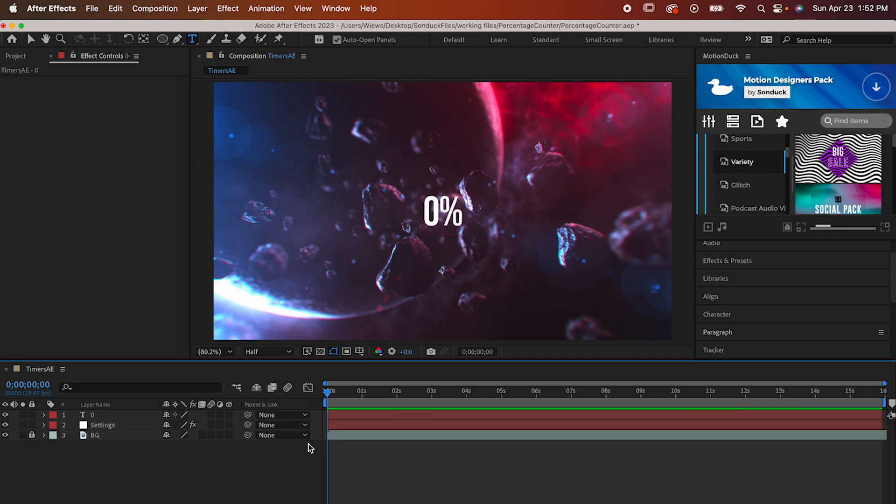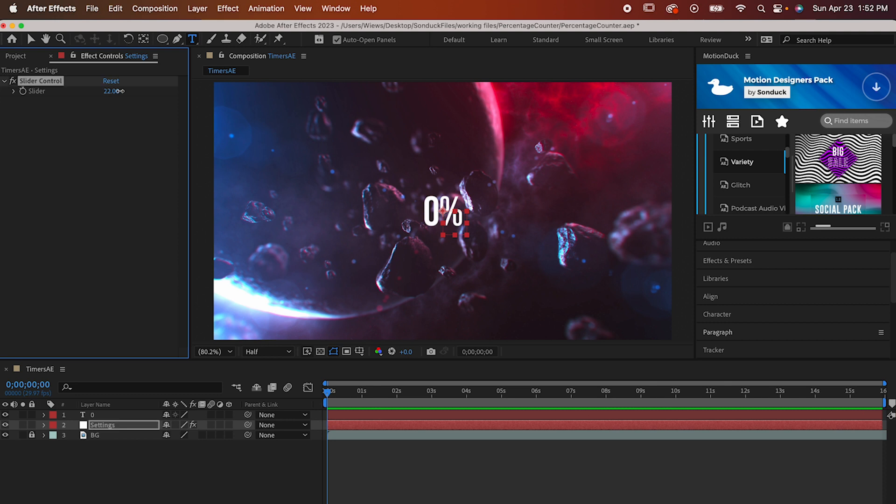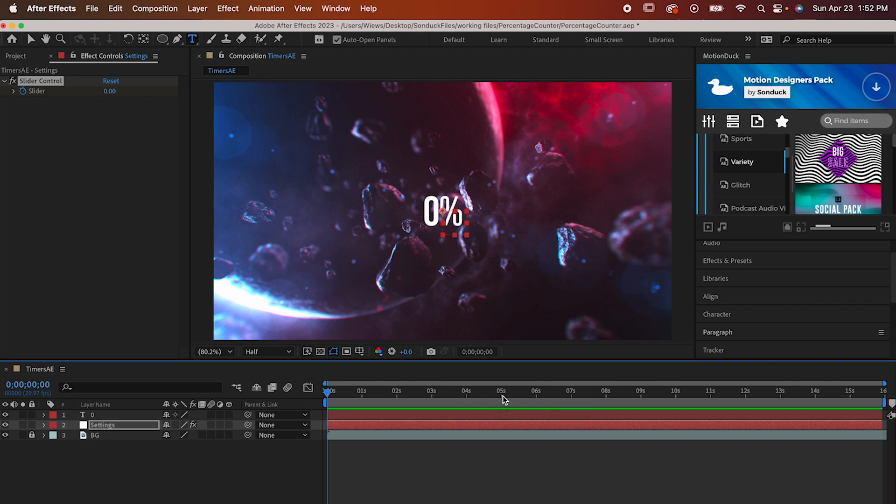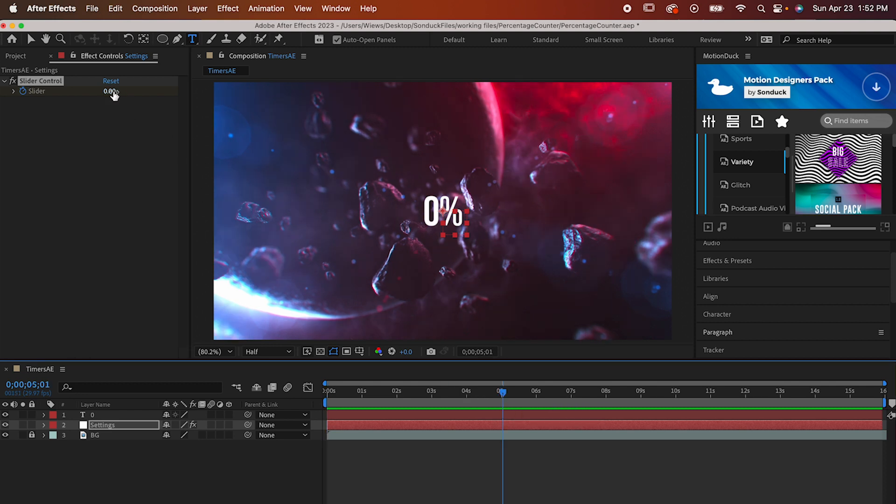Now I know that was a lot, but when you go up to the slider we made, adjusting it will make our numbers count both up and down. From here all you gotta do is throw down some keyframes and you've got a percentage counter.